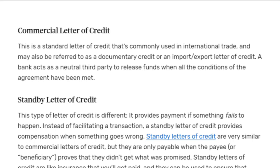After the seller approves these terms, the Letter of Credit becomes active. As the exporter, once I dispatch the goods and receive documents from the shipping line, customs, and chamber of commerce, I submit the required set of documents to the bank, and the bank releases payment within the given time.